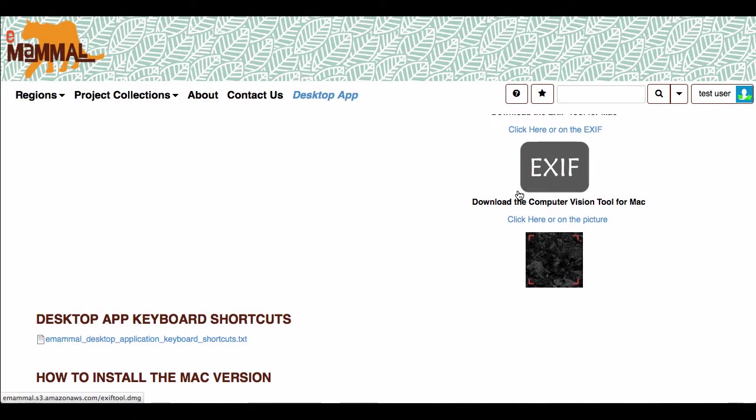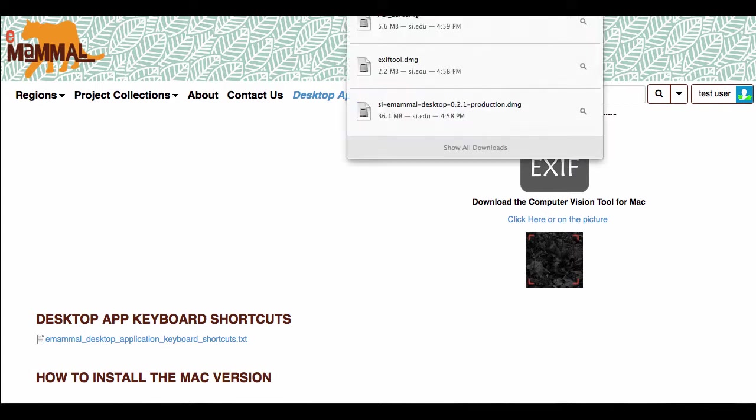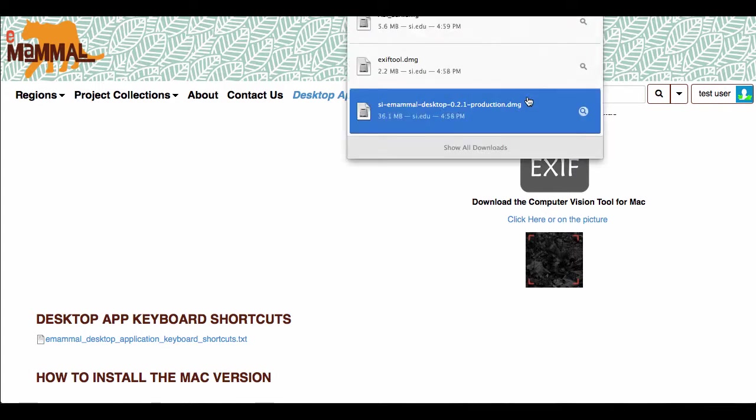So after you do that, you're going to come up and click on your downloads icon in your browser. Mine's just off the screen, but you'll see it open up here.